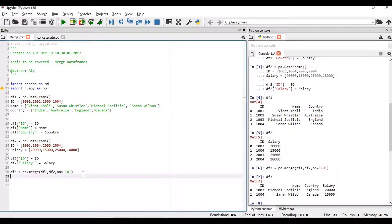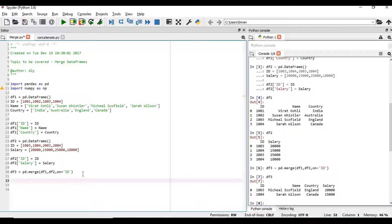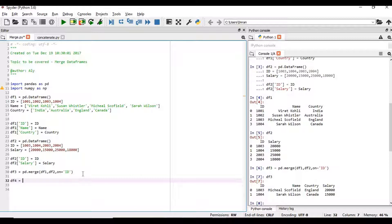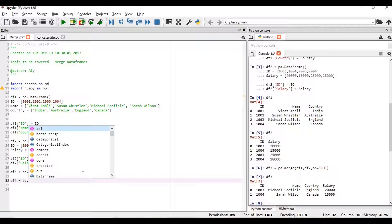Now if we want to do a left outer join, how will it be executed? Before that we want to do an outer join, full outer join. Then df4 is equal to pd dot merge.